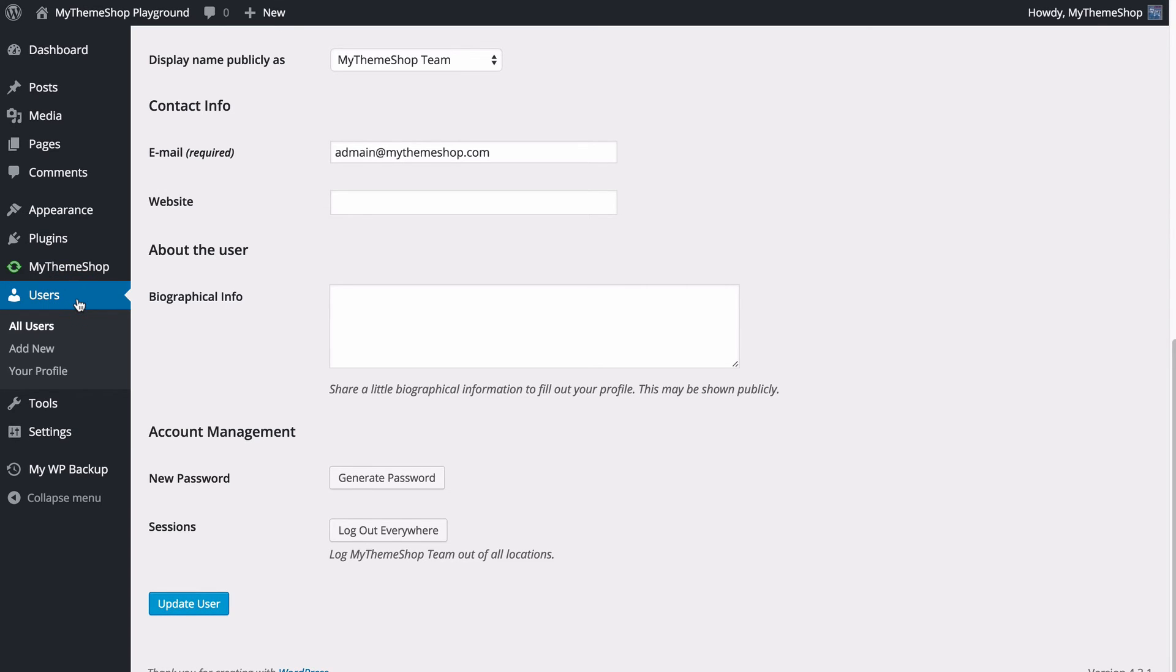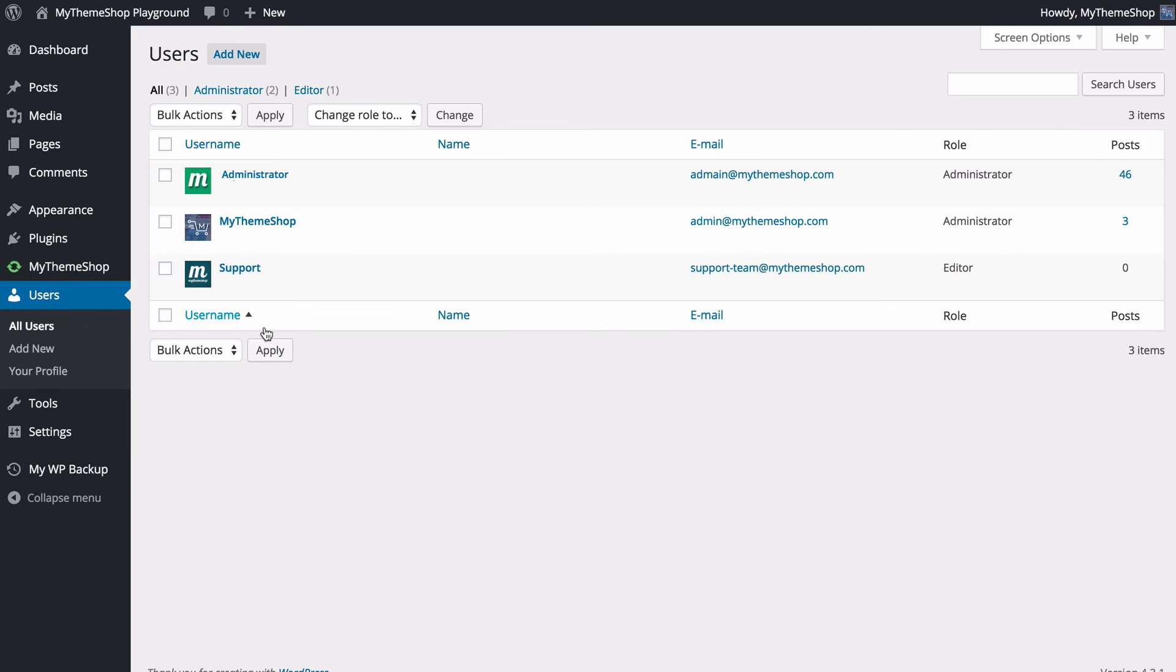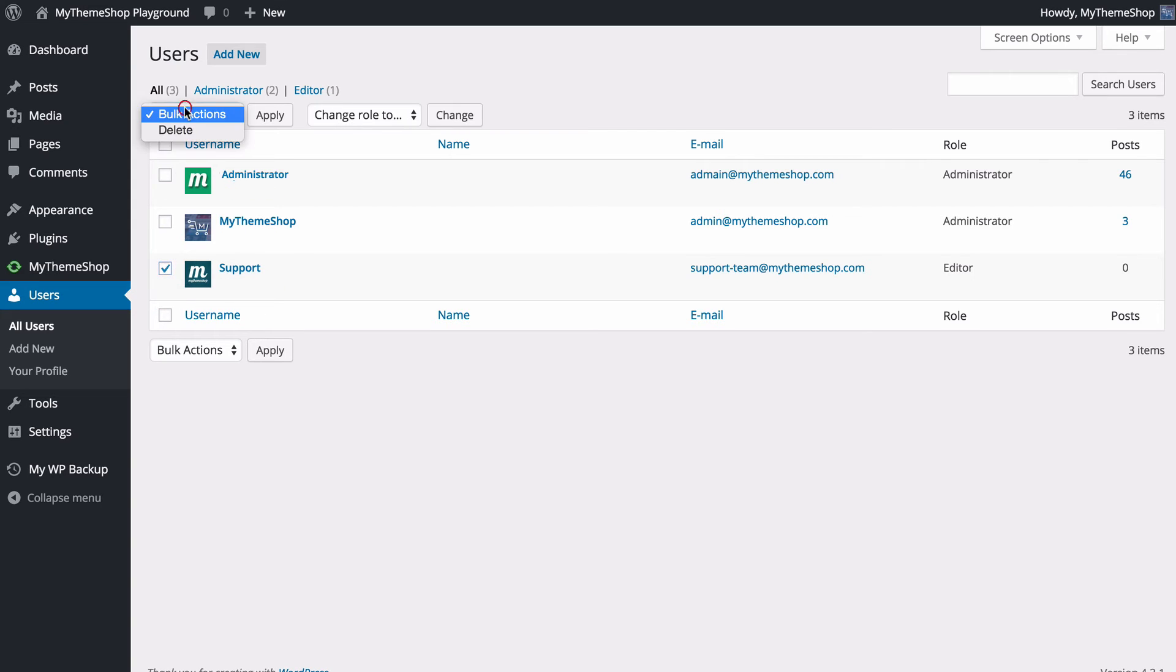If we head back to the user screen, I can show you how to delete a user. If you want to remove a user who is perhaps not necessary for your site anymore, you can do so just by clicking on the user here and then selecting delete from the actions here, or you can just hover over and press delete.